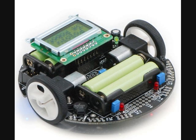This is the Pololu 3PI robot. RobotBasic can automatically control this or any other robot that has been properly equipped with the proper hardware and software configurations.